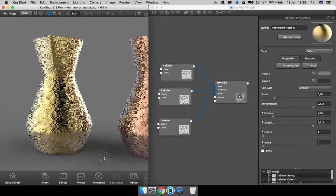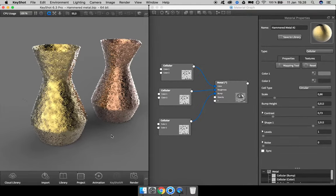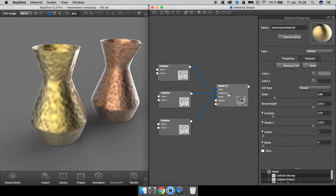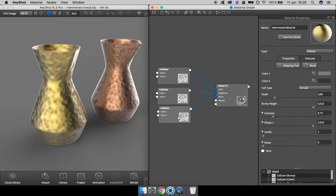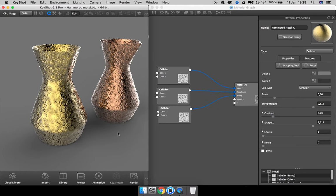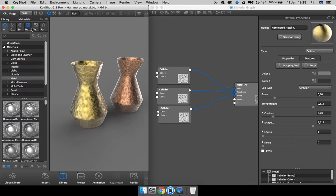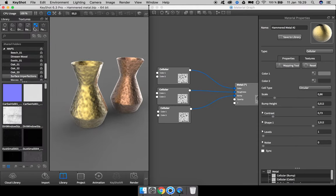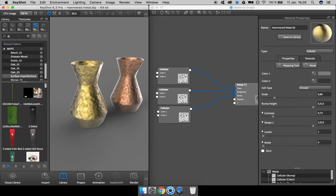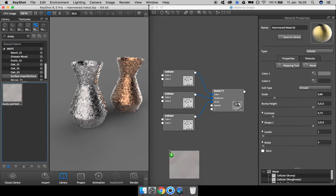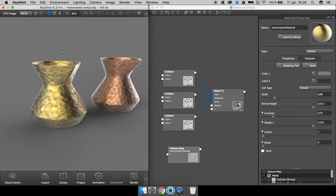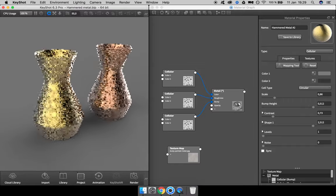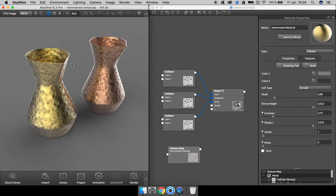I think this looks great. What I like to do to add more realism to my materials is to add some kind of bitmap texture on top of these procedural textures. For this material, I opened up my library tab by hitting M on the keyboard. I have one called dusty painted metal.